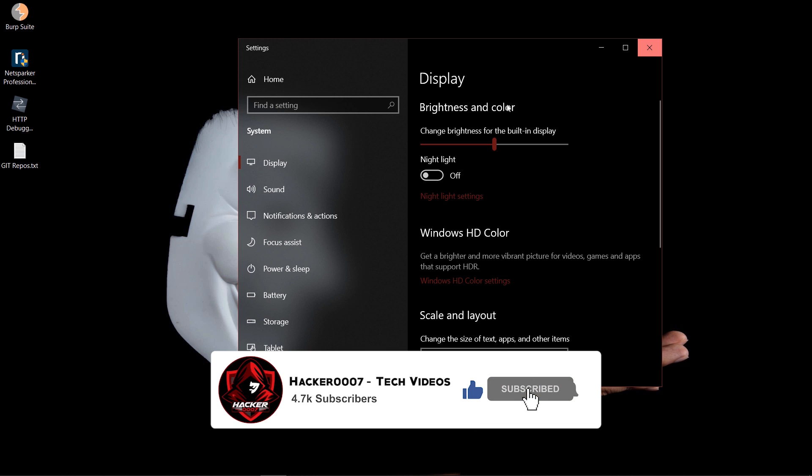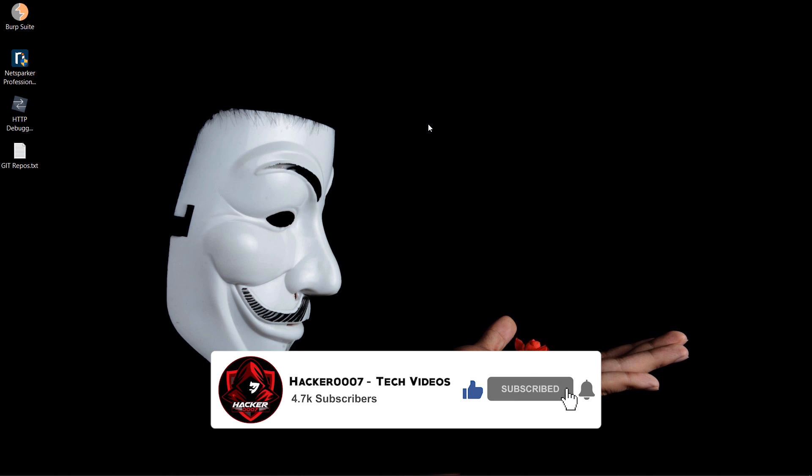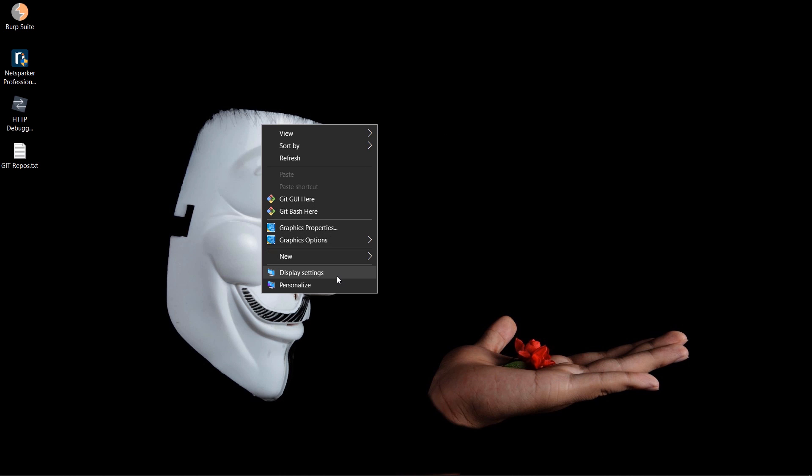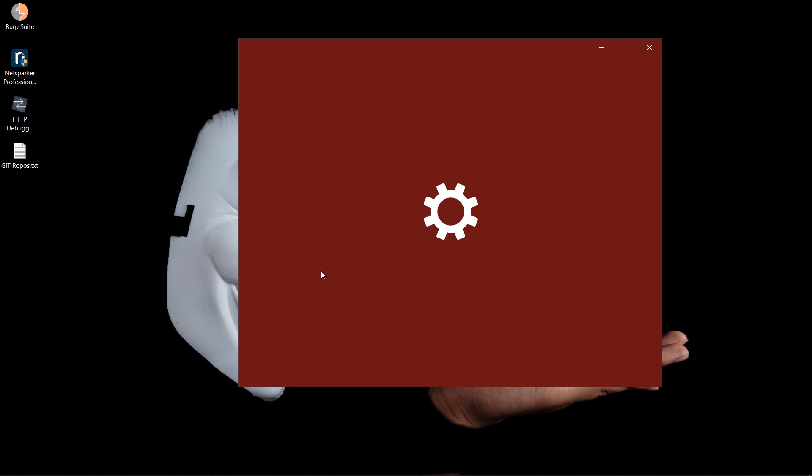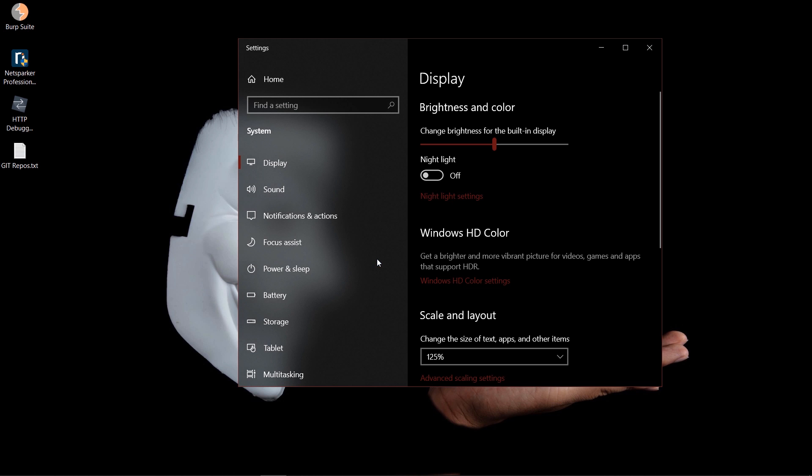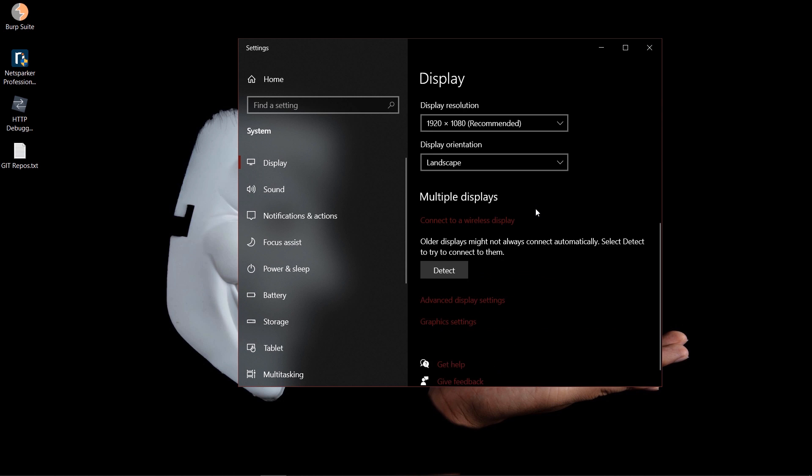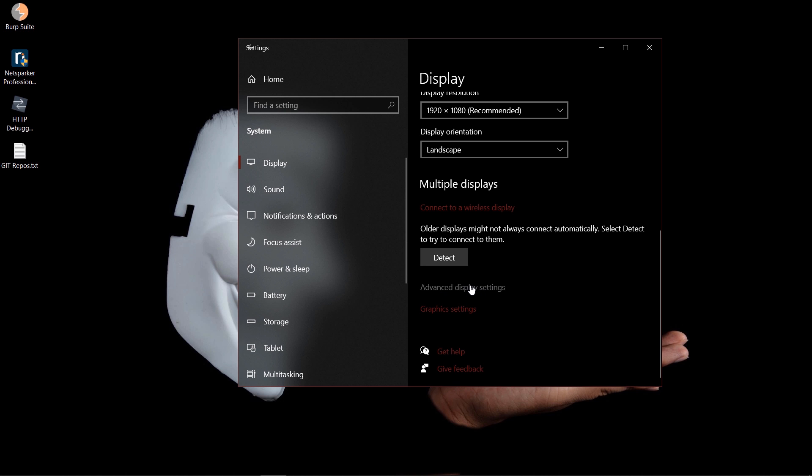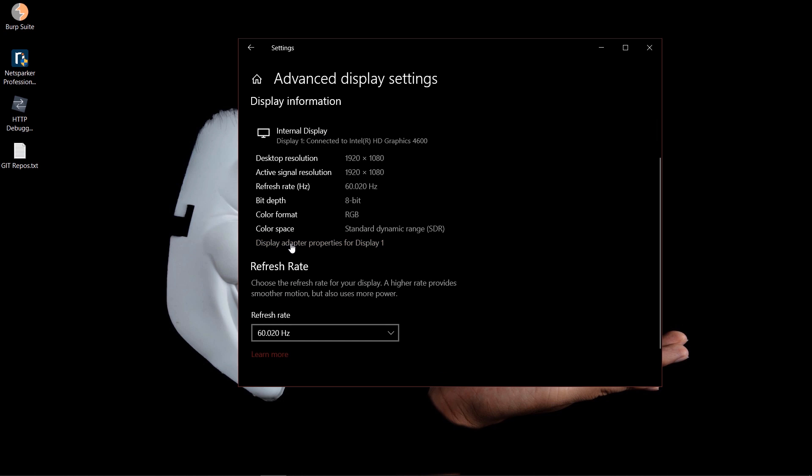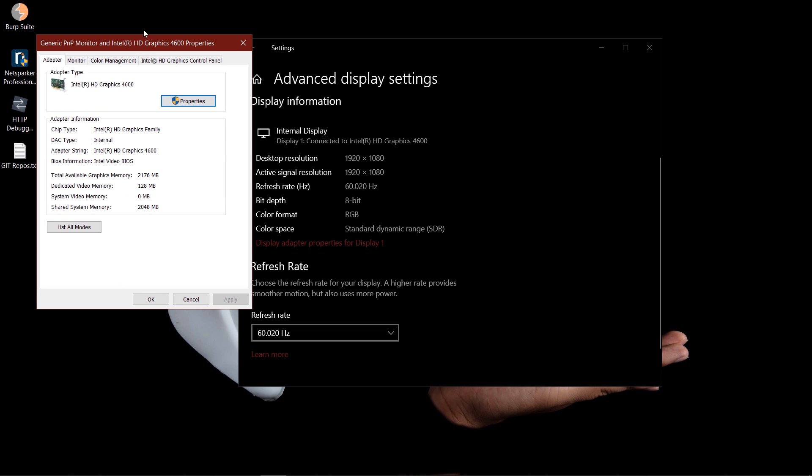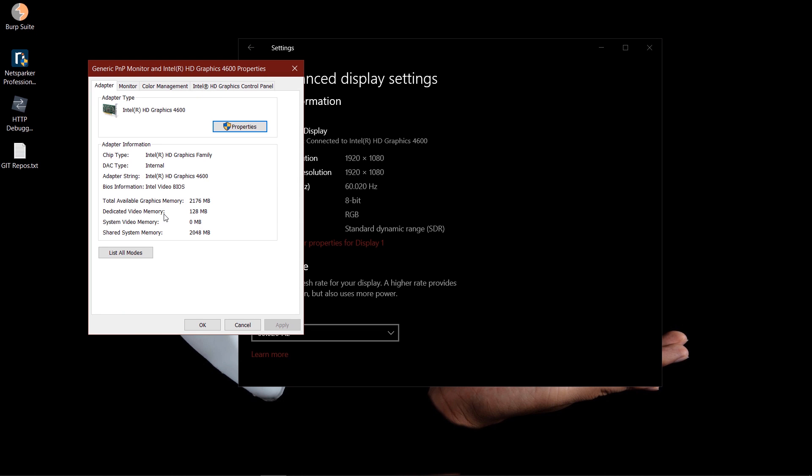What you need to do is on your desktop, right-click, go into display settings. You need to scroll down until you see advanced display settings. Click on that, and where you see internal display, you need to click display adapter properties for display one. And as you can see here, I have dedicated video memory as 128 megabytes. So after doing this, I will increase my dedicated video memory over 500 megabytes.